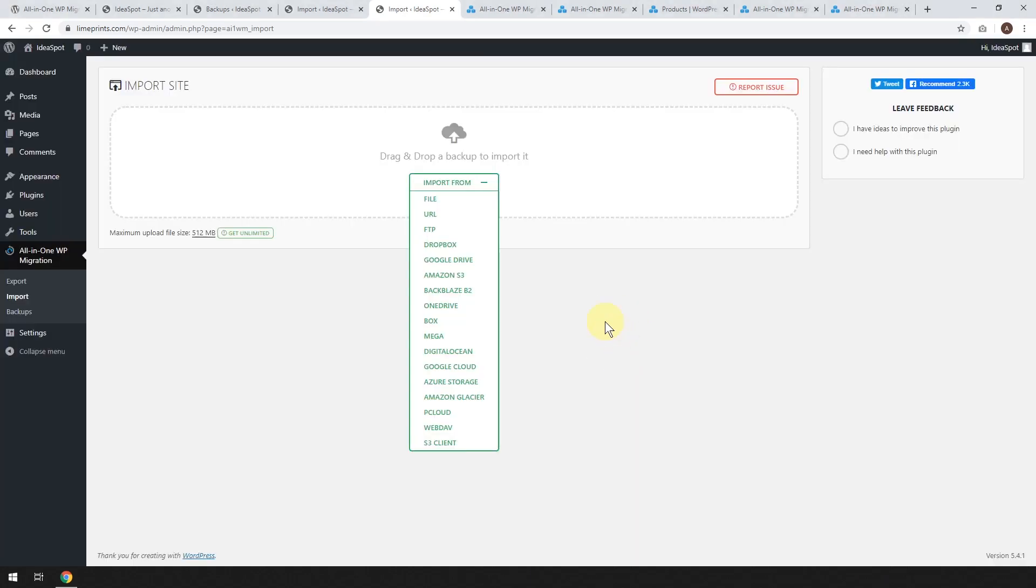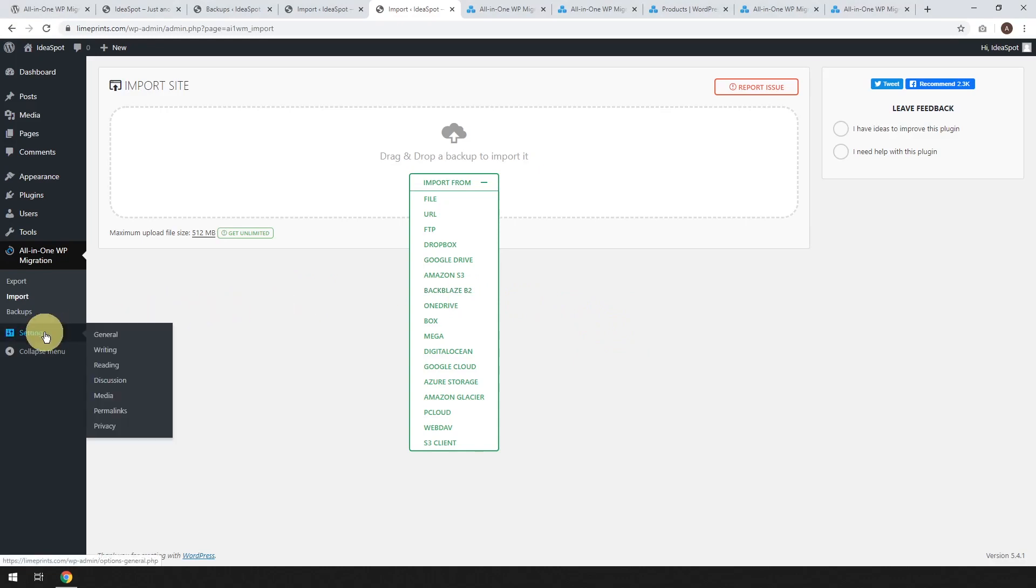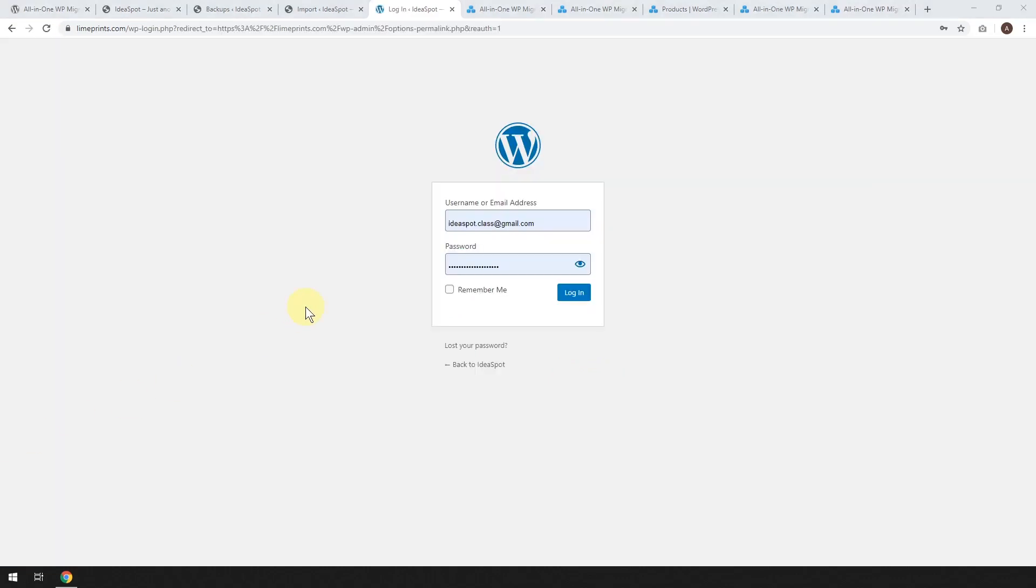Okay. So we click finish and from here, let's go to our settings and permalinks are down there. Now straight after you've done the migration, you're going to get asked to log back in because your password and username credentials are going to match what the original website was.